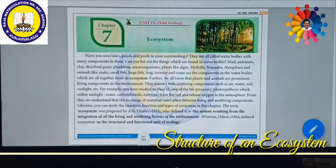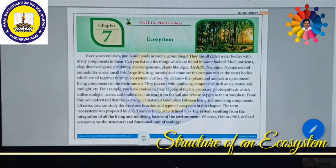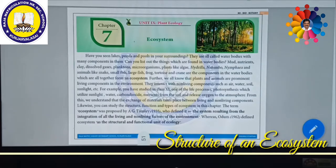Similarly, in the respiration process: the complex food materials like glucose or sucrose or any carbohydrates will be broken down with the help of oxygen, releasing a lot of energy and carbon dioxide. So this process utilizes oxygen and releases carbon dioxide — this is called respiration. For the respiration process also they need oxygen from the atmosphere and release carbon dioxide into the atmosphere. So all these processes are interlinked with non-living components.